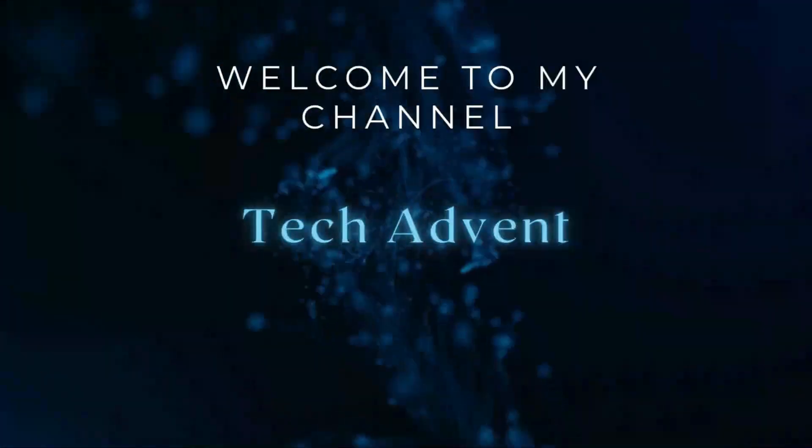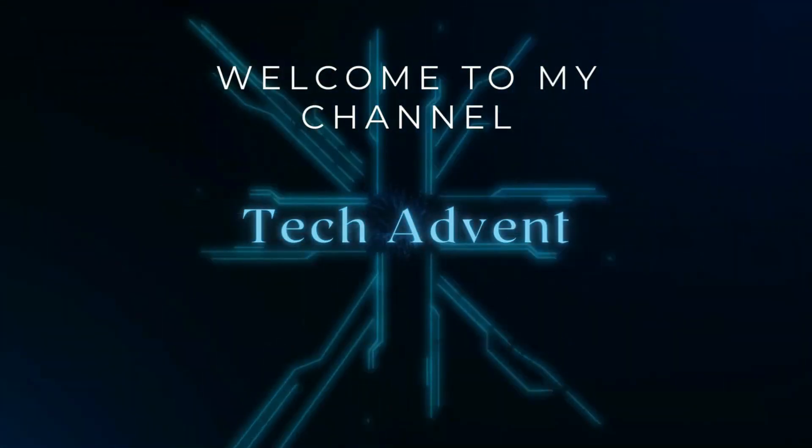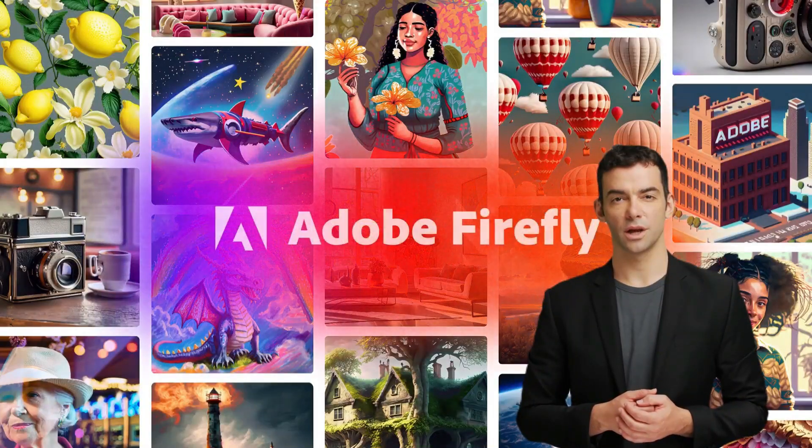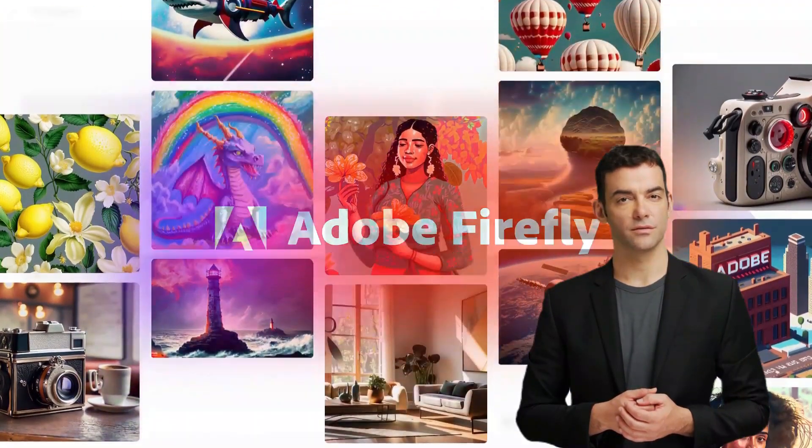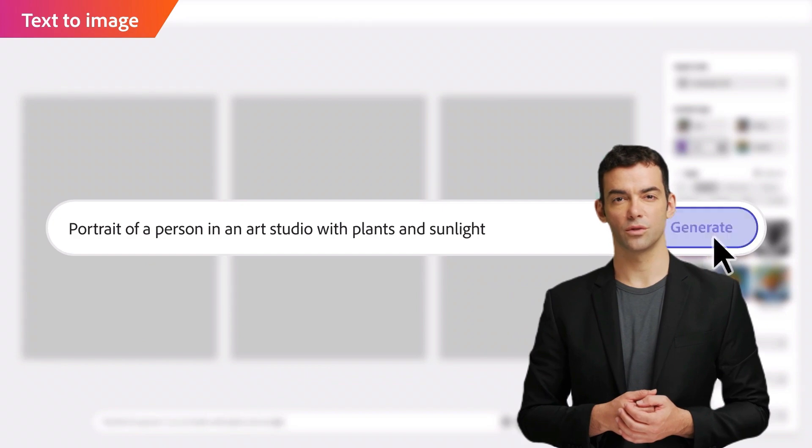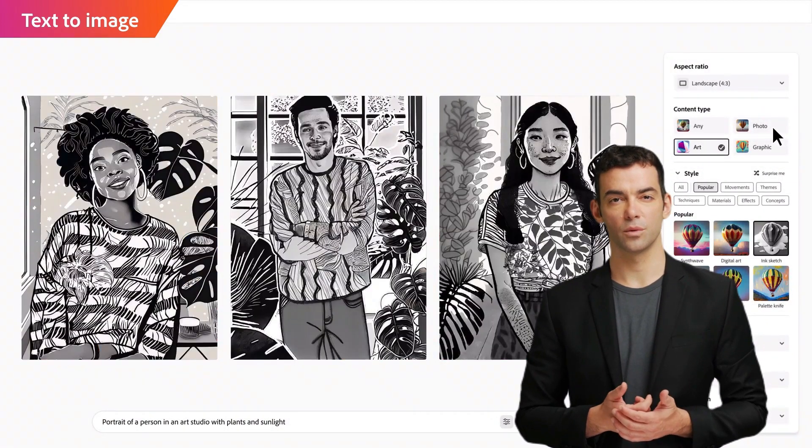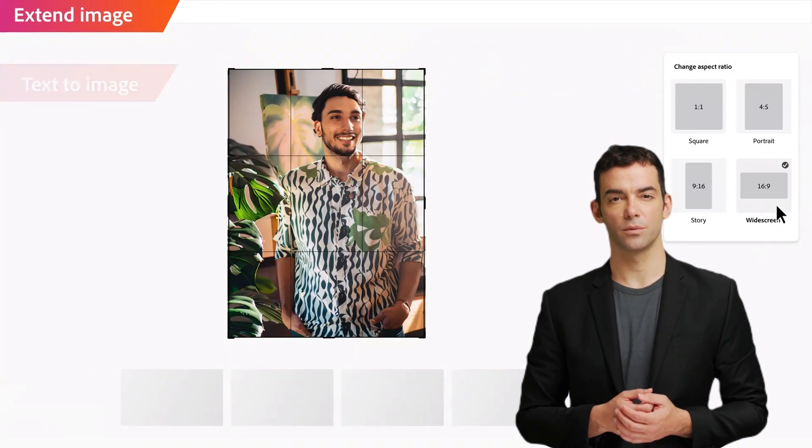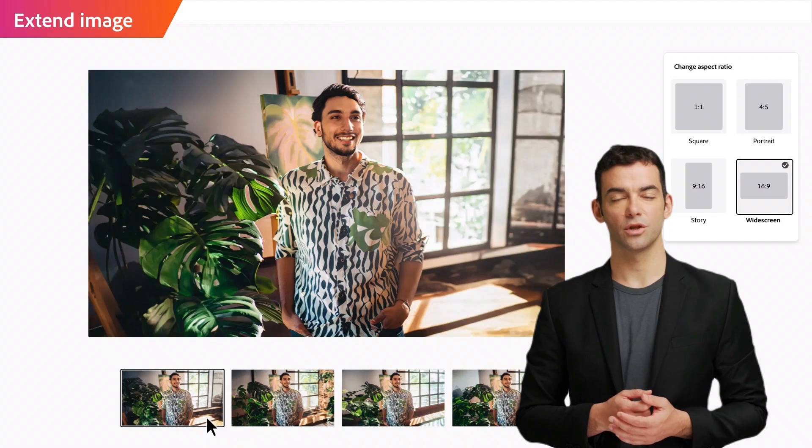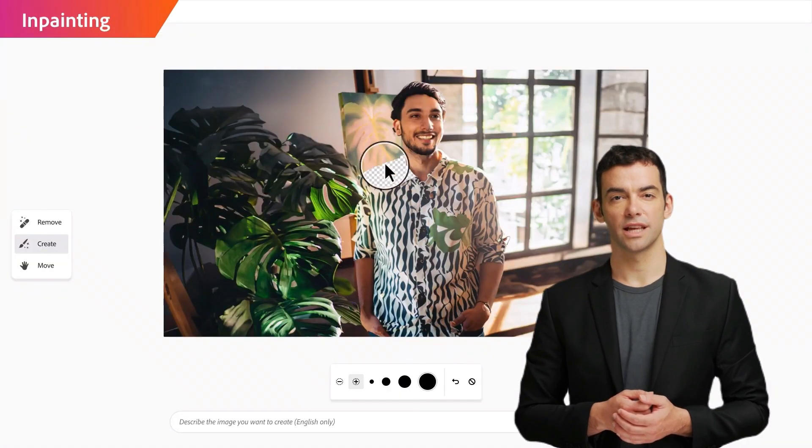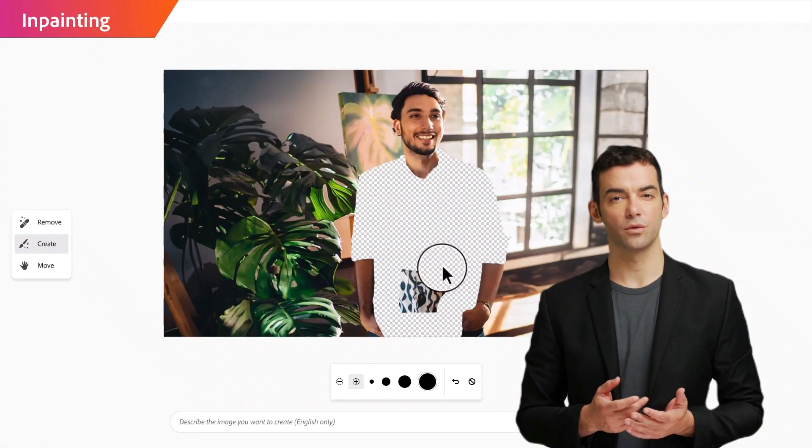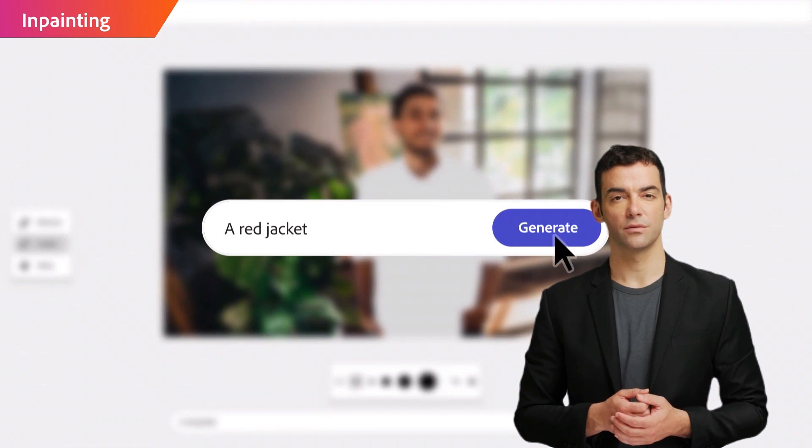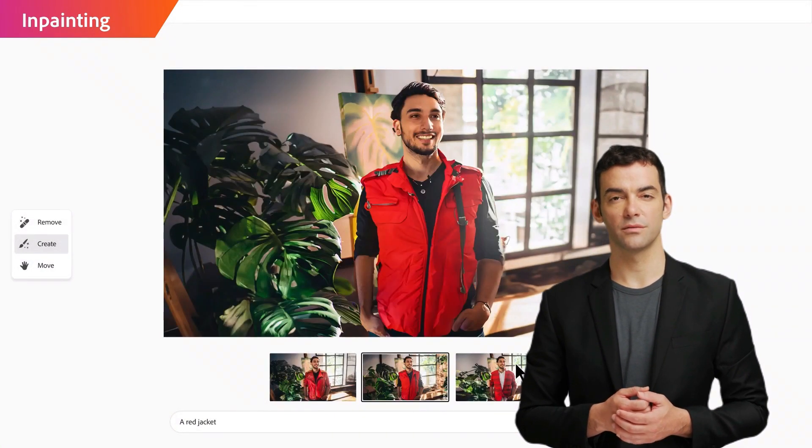Hi guys, welcome to my channel Tech Advent. Today I will show you how to use Adobe's Generative Fill AI to edit your photos for free, and more importantly without downloading or using Adobe Photoshop. This is a brand new AI technology from Photoshop and it's completely free, so let's get started.